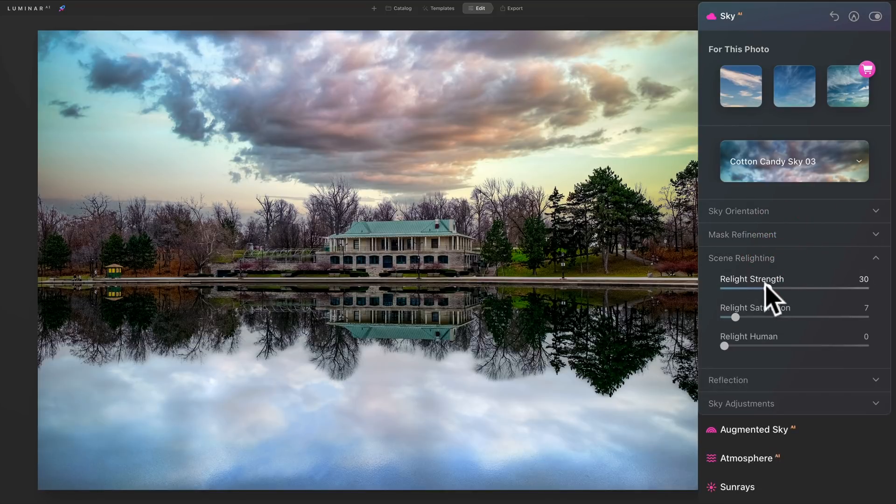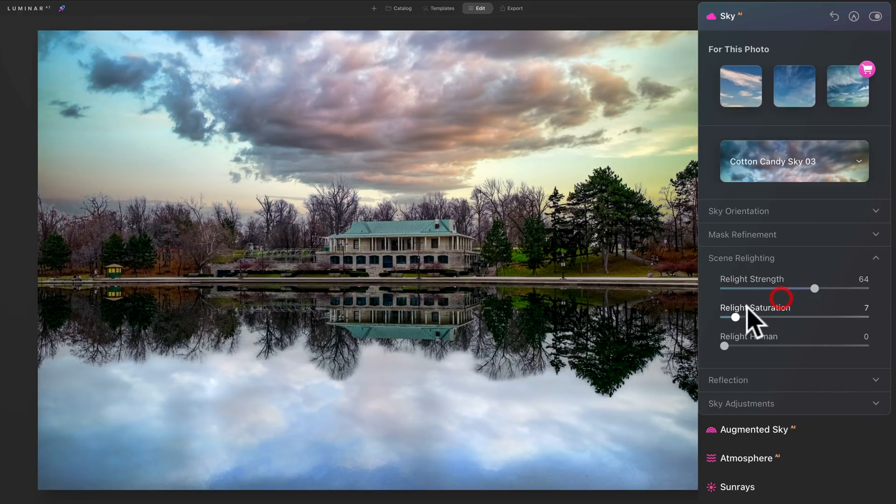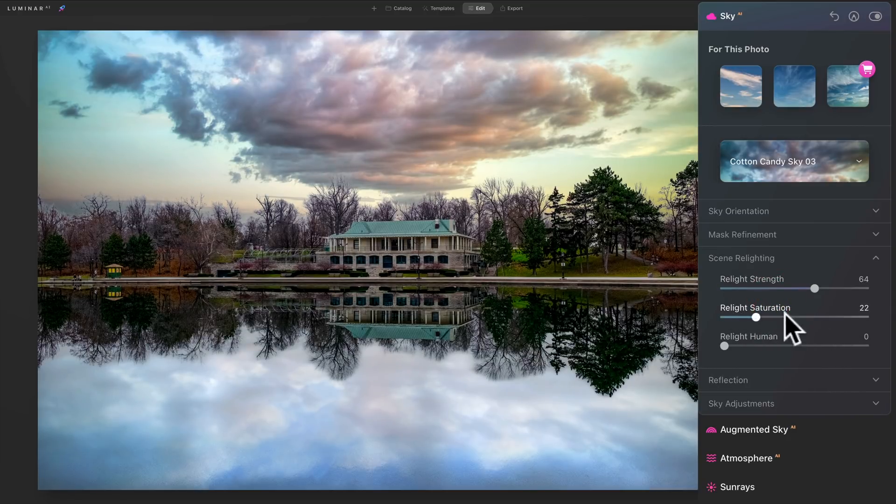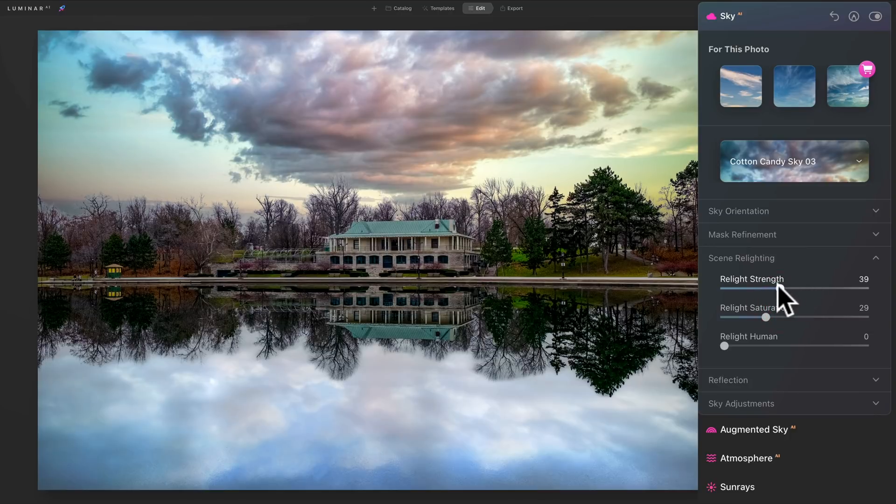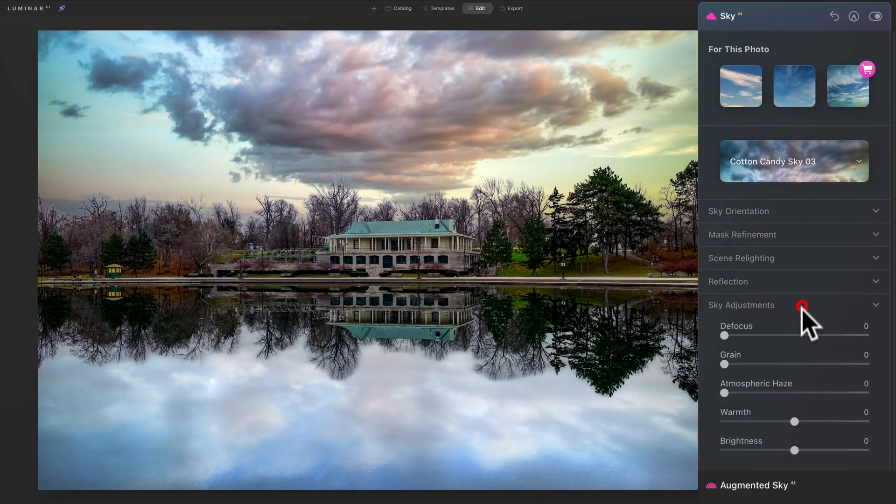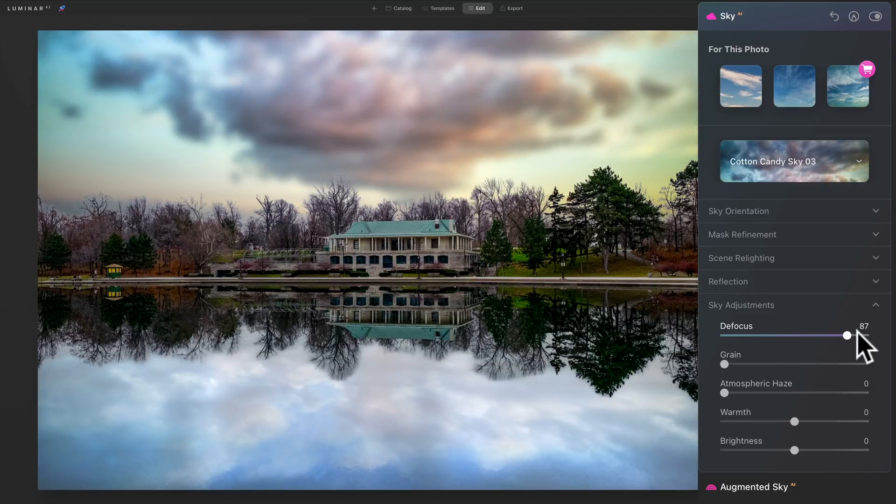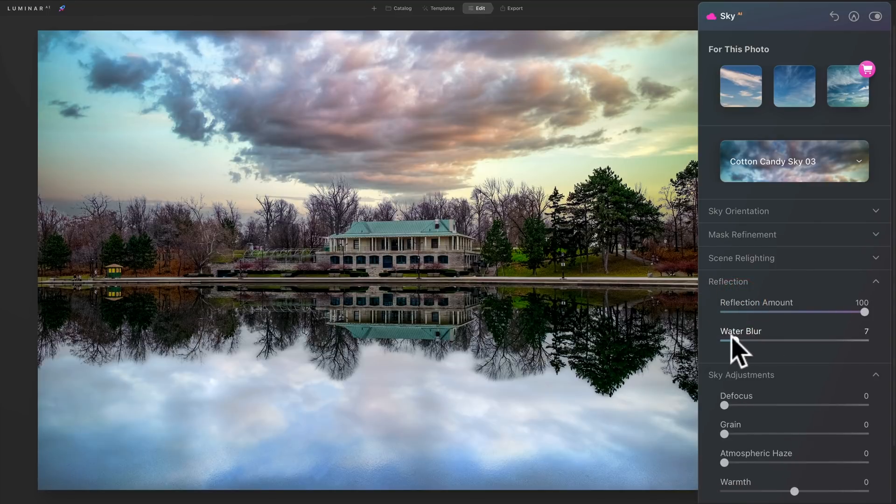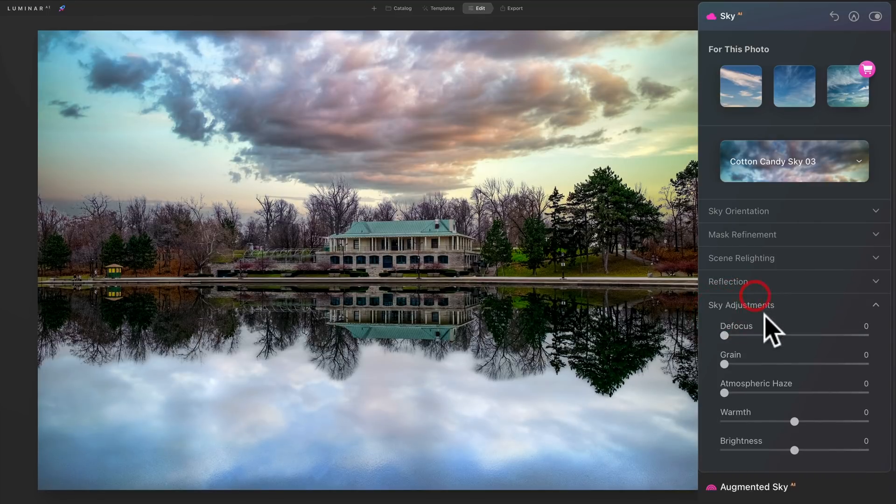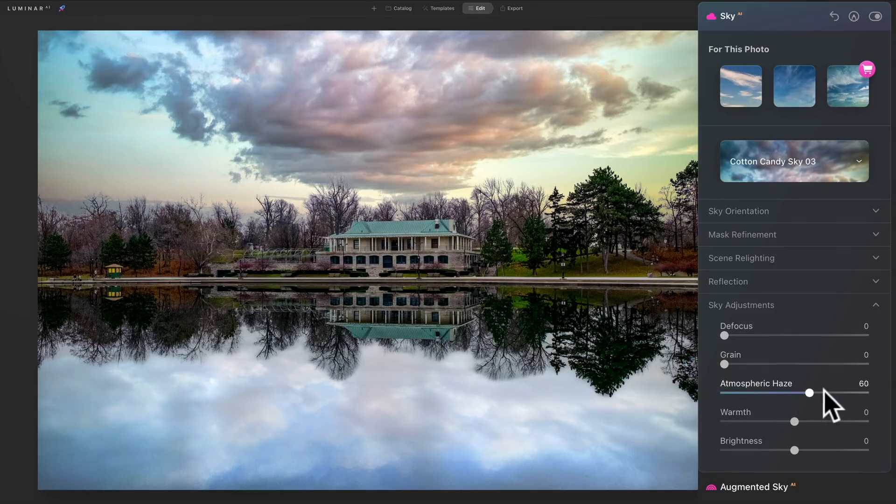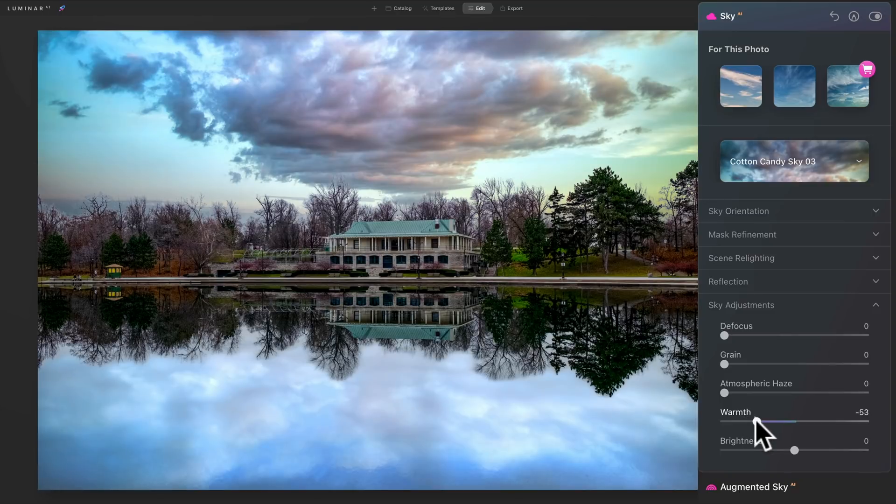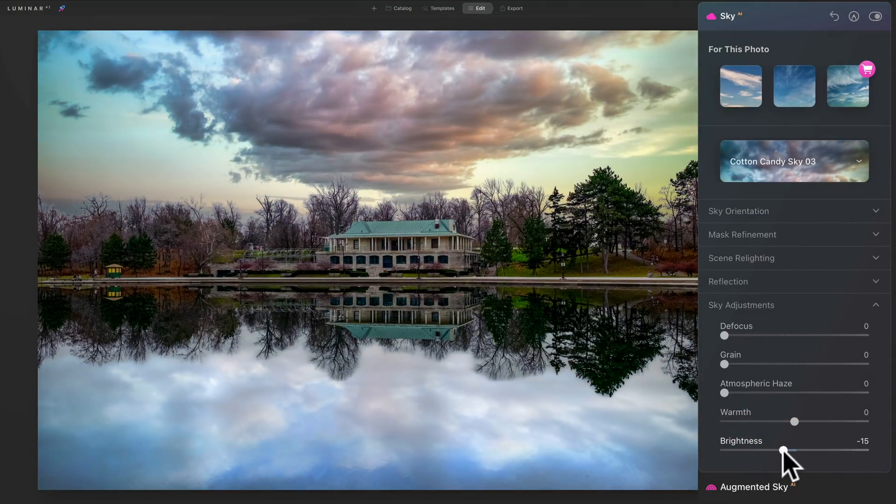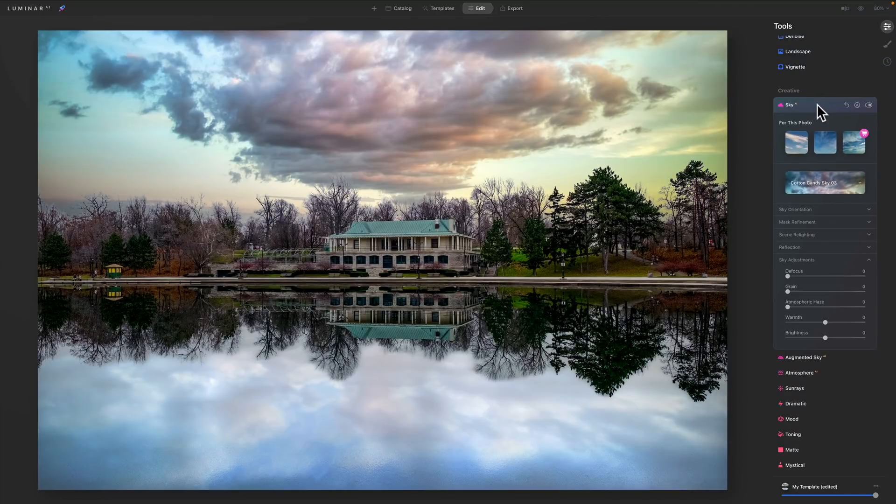Scene Relighting. I like this feature of Luminar AI, because it really does affect the lighting of the scene. So you could relight it, the strength, relight saturation if I grab a slider properly. And if there was a human in the shot and you need to relight them, that will work as well. Of course, this image does not. That scene relighting, we talked about the reflection, and then sky adjustments. You could defocus the sky. You can see it's not affecting the reflection. You have to do that independently, up here with Water Blur. You could add grain to the sky. You could add atmospheric haze to the sky. You could add warmth or coolness to the sky. By moving the warmth slider to the right, you'll make it warmer, to left cooler. And brightness. Make it either brighter or not that bright.